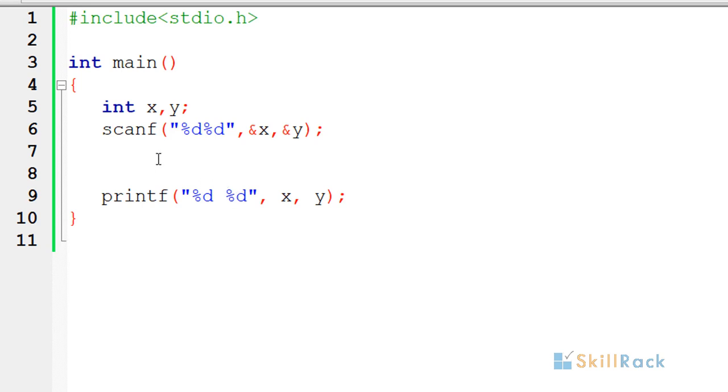In this program we will accept two numbers and swap the numbers using bitwise XOR operator.